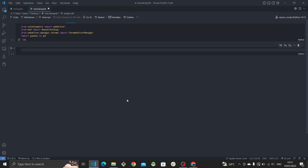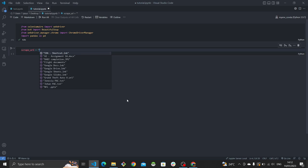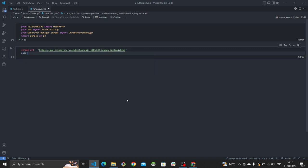Pandas will also let us save everything as a CSV at the end. Hopefully it all runs fine. Next, create a variable called scrape_url and set it to the URL we just copied — the page with all the restaurant listings. Then create an empty variable called data, which will just be an empty array to store all of our scraped results.